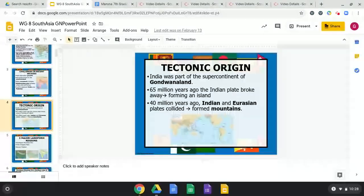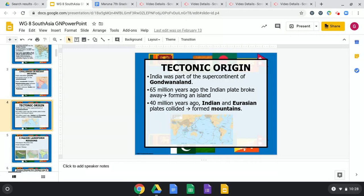Regarding tectonic origin: back when Pangea existed millions of years ago, before continental drift, India was actually part of the supercontinent of Gondwanaland. About 65 million years ago the Indian plate broke away, forming an island. Then 40 million years ago India and the Eurasian plates collided, forming mountains — including the Himalayas, which are part of that mountain range.